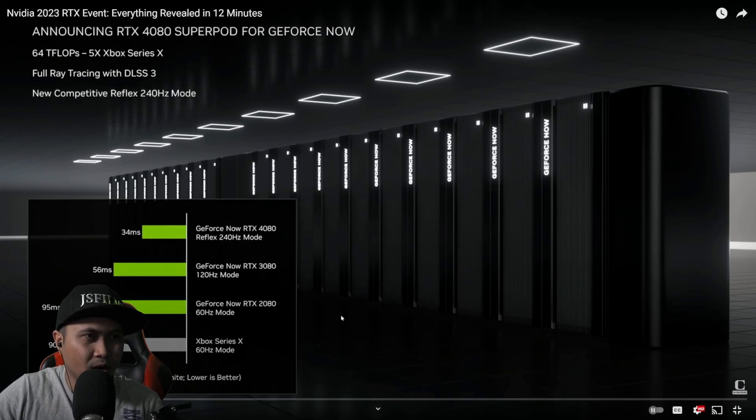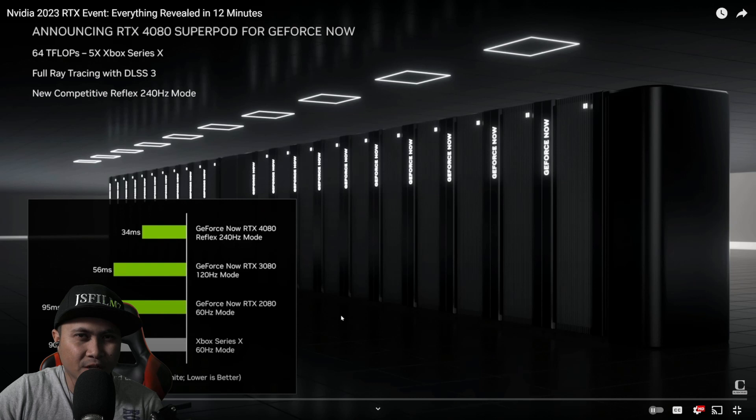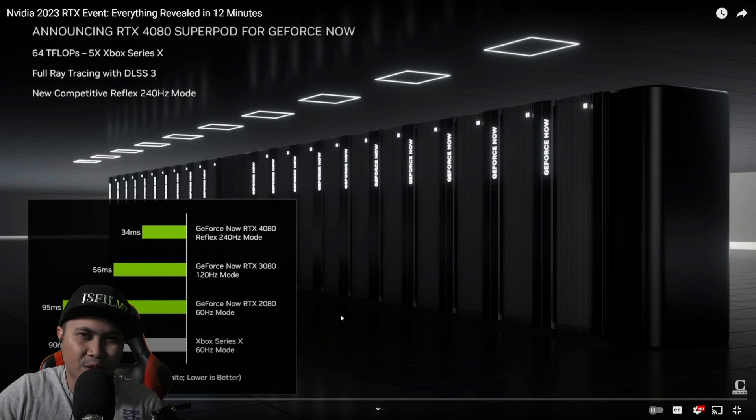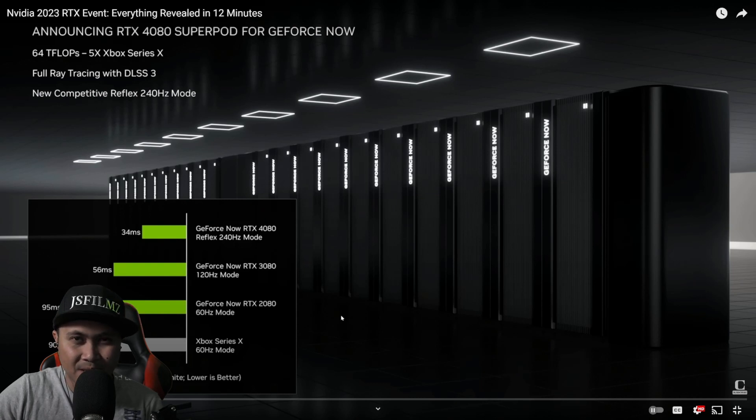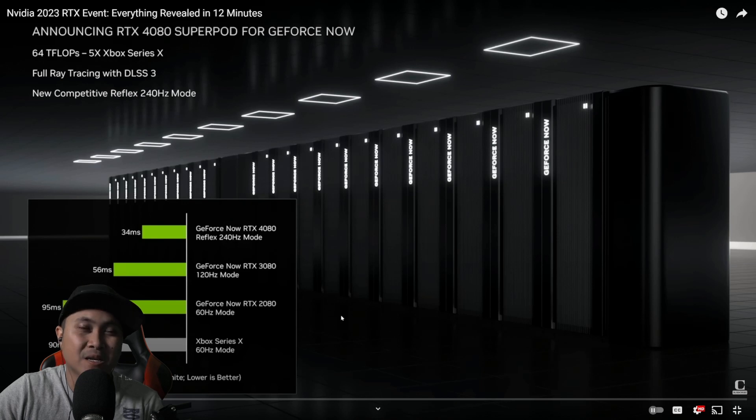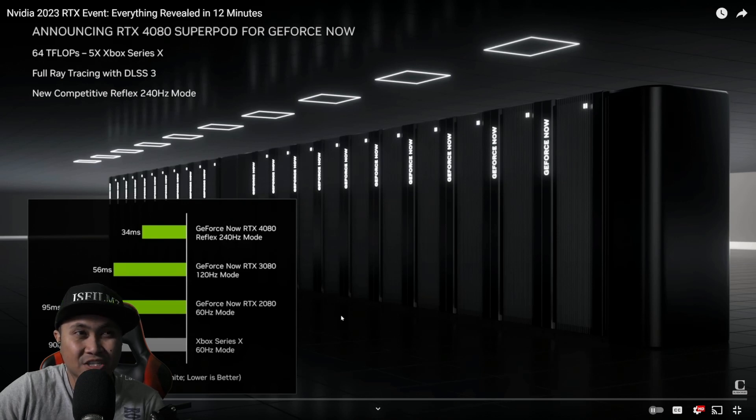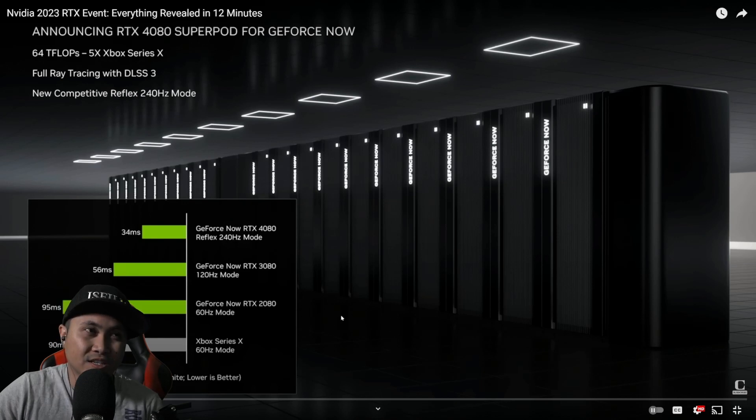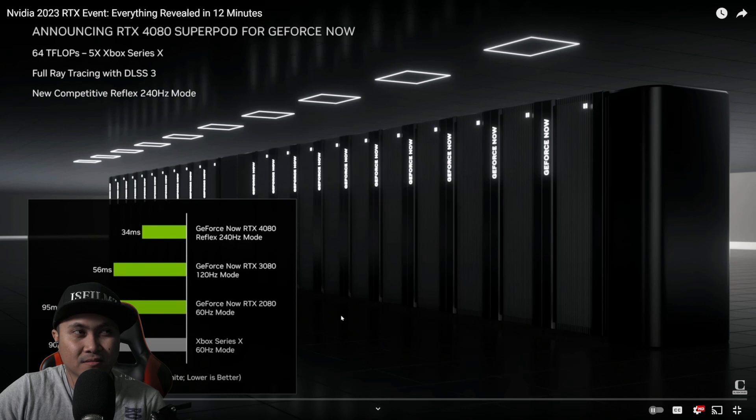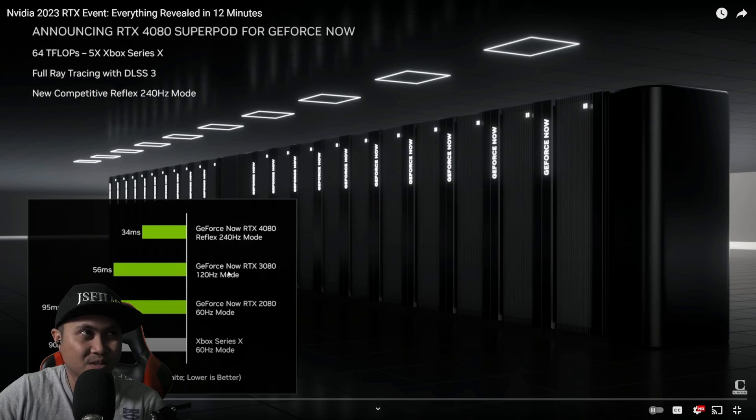All right, so real quick, GFN is their online cloud gaming service. Pretty much you pay like a monthly fee and you have access to a GPU-enabled machine. All right, so this is what they're talking about right now, the SuperPods.